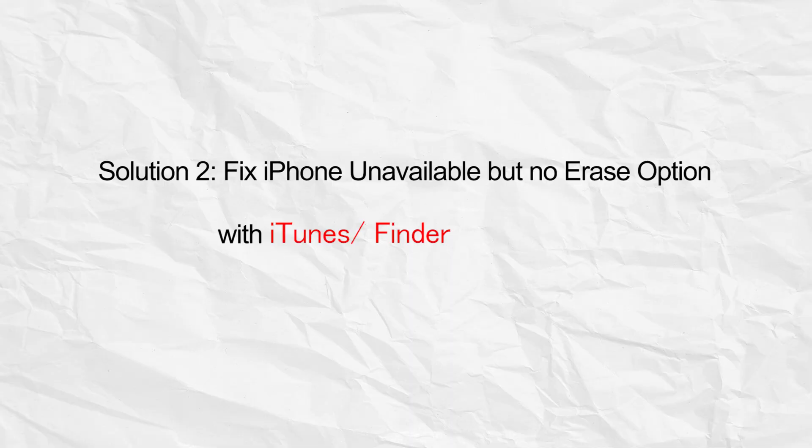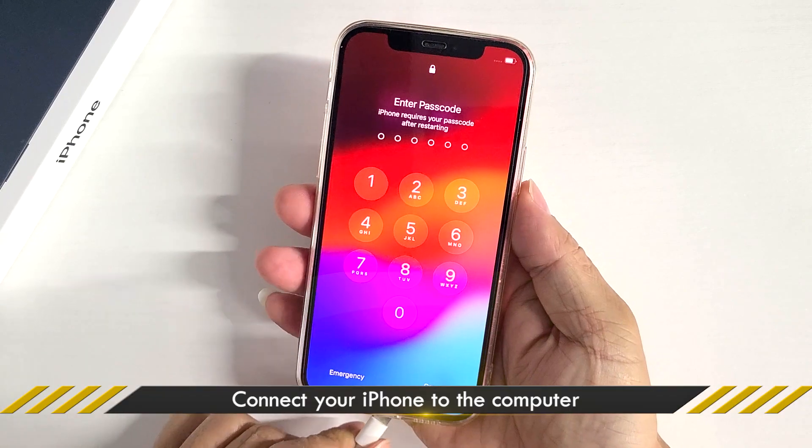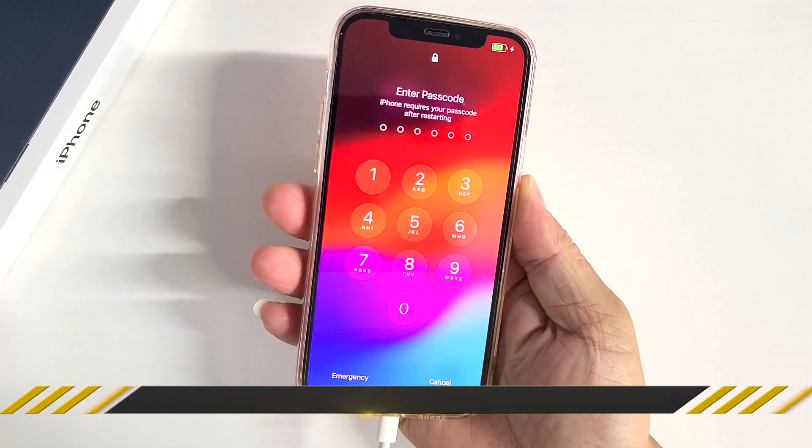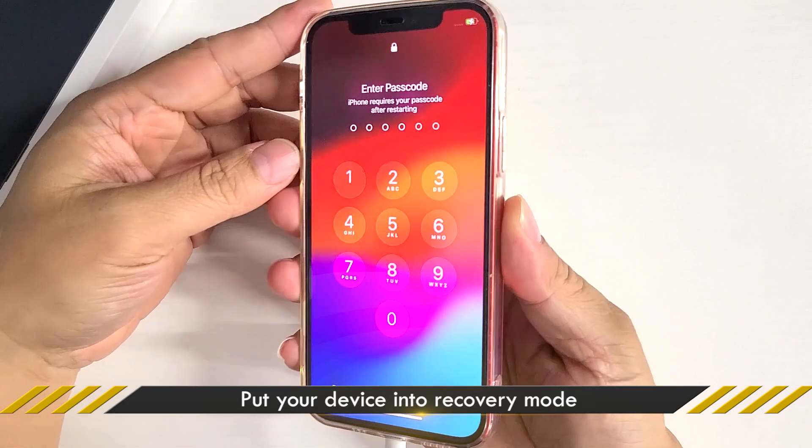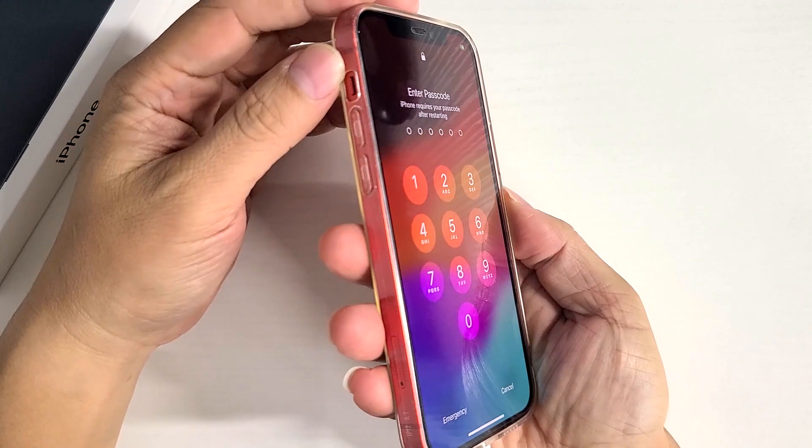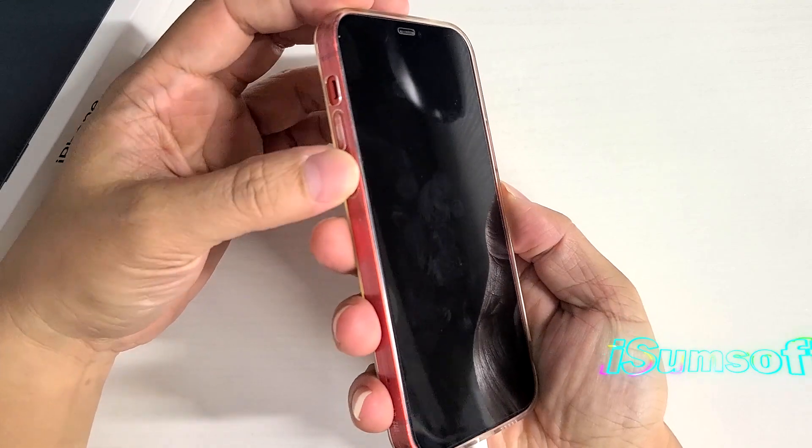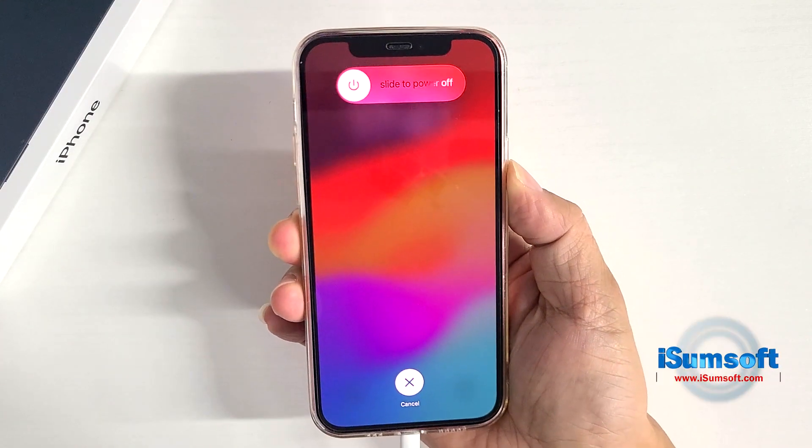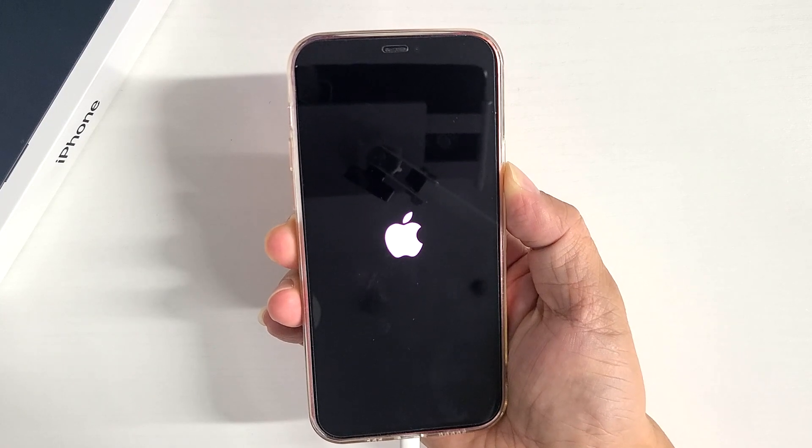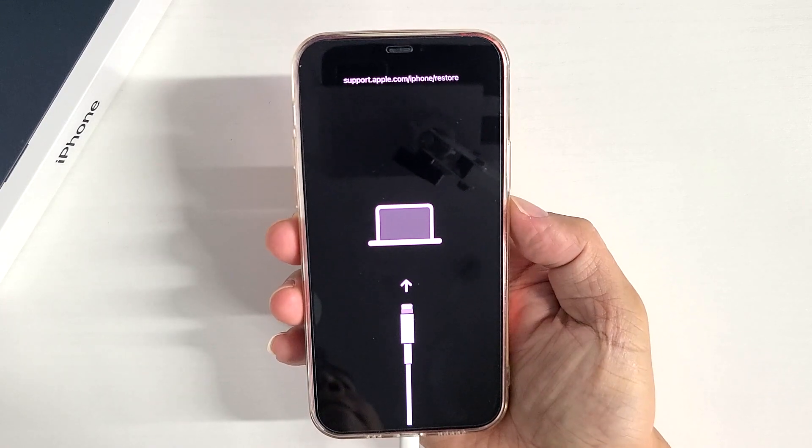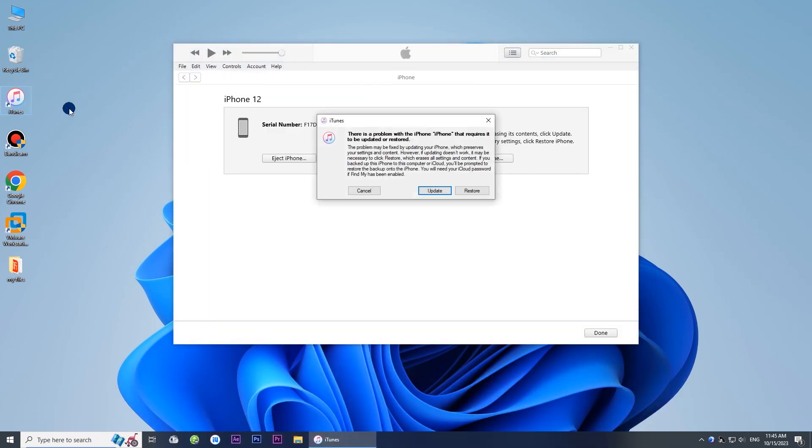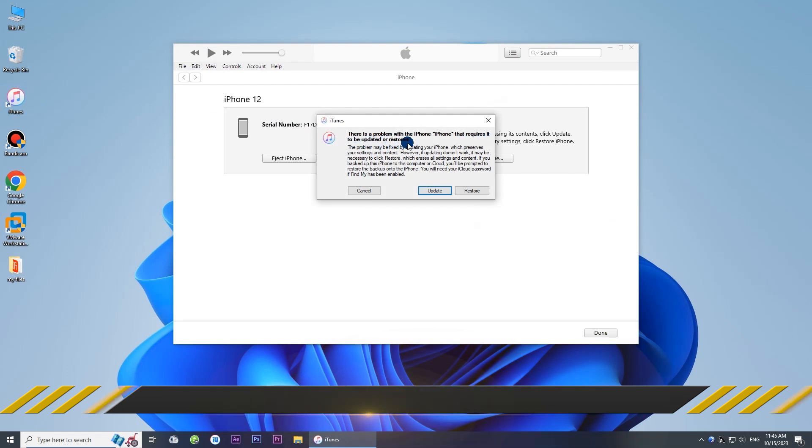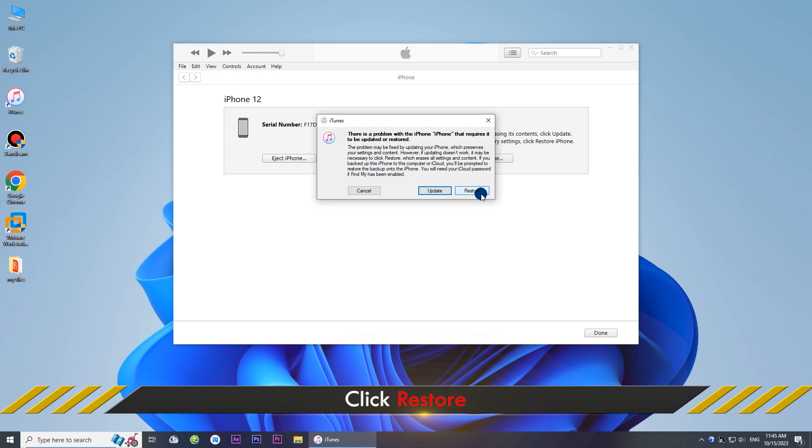Solution 2 is to use iTunes or Finder to fix iPhone unavailable. For a start, connect your iPhone to the computer. Then put it into recovery mode. Alright, now launch iTunes. Here comes a dialog box asking for update or restore. Click Restore.